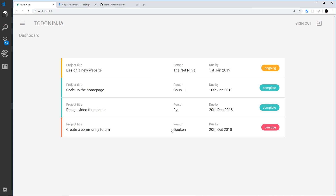We have our project list pretty much sorted. What I'd like to do now is place a couple of buttons up at the top which, when you click on them, will order this list in a different way. For example, a button which says 'by person' will order by person, and a button which says 'by project title' will order by title. So let's add this functionality.